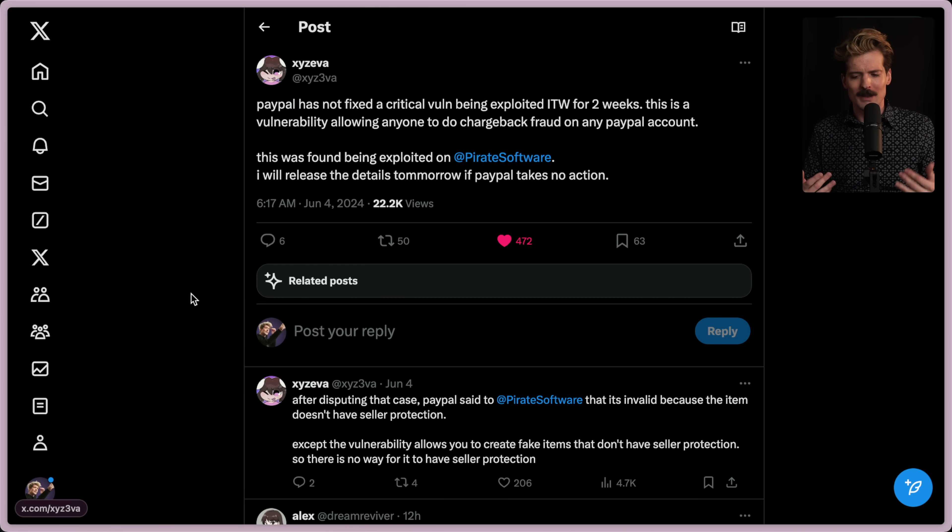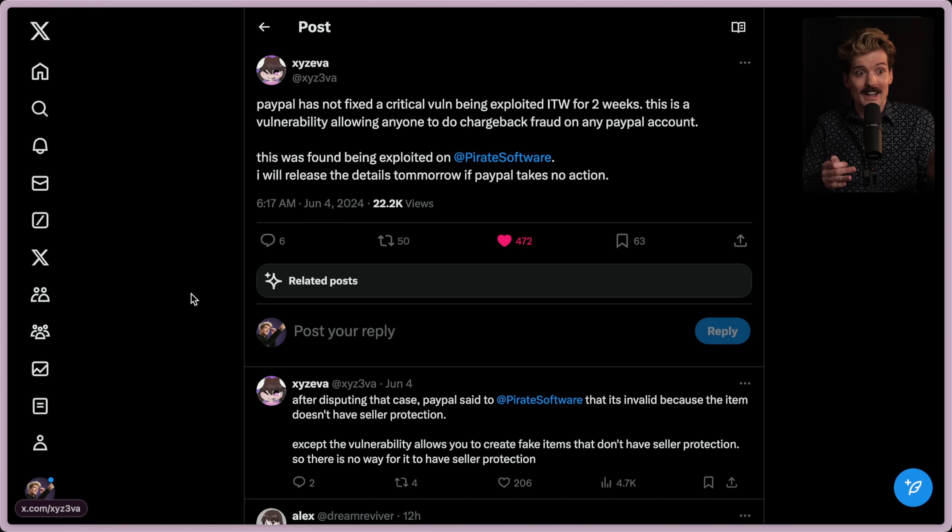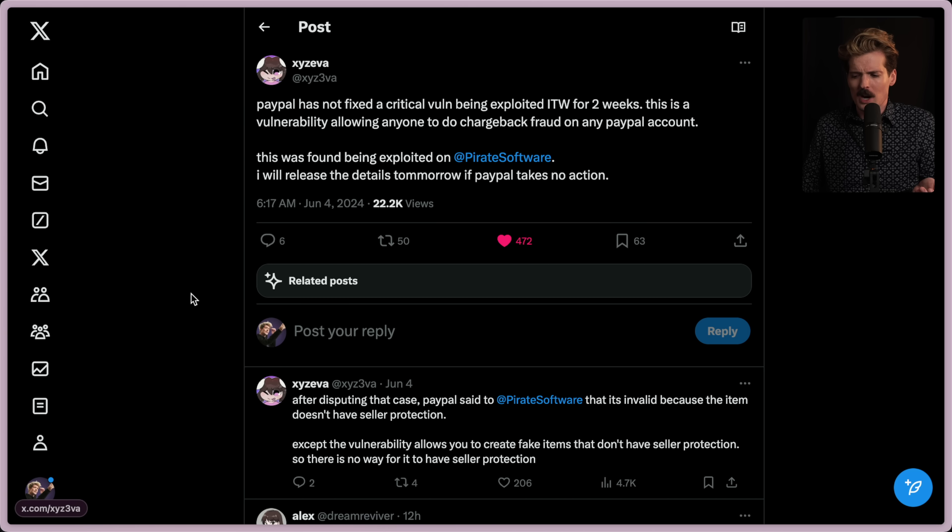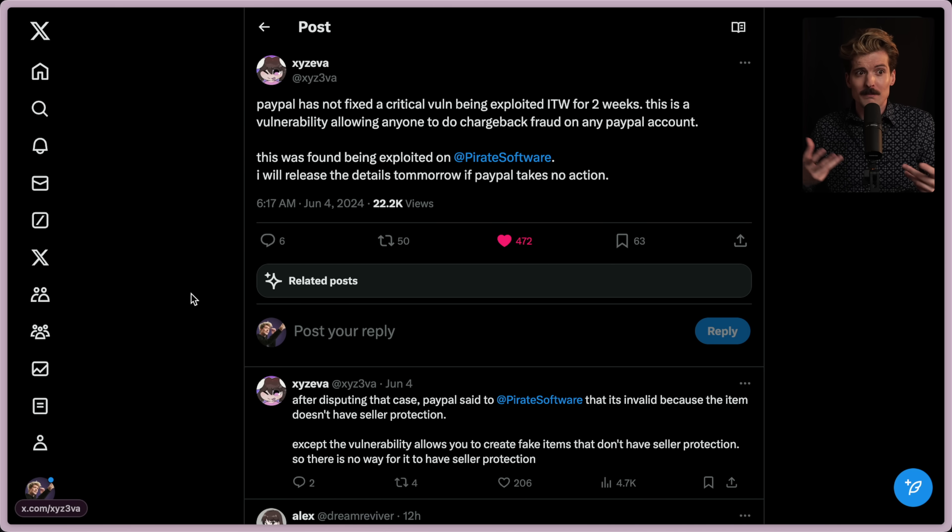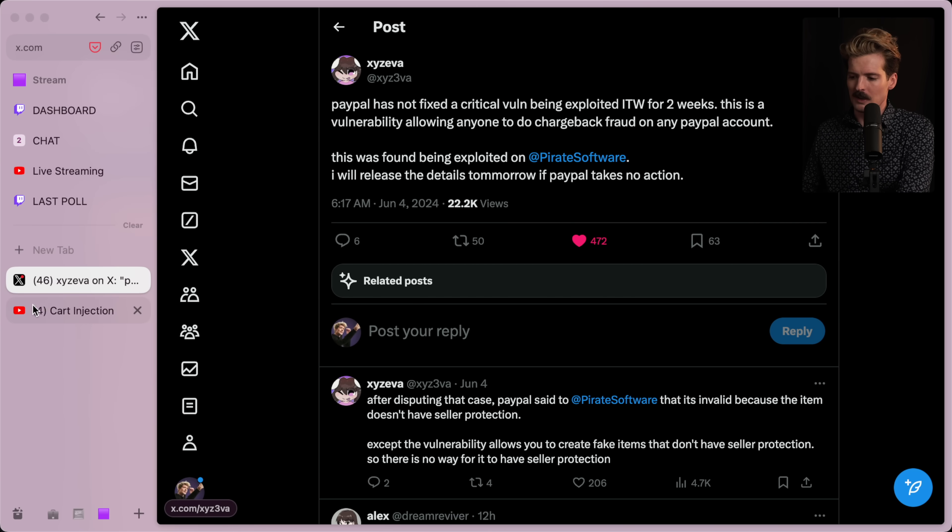So instead of buying an item for me that I have listed with specific, I don't know, qualities to it, properties that I can assign like seller protections, the person who is filing these fake charges can do such without me having control of those properties. I could go more in depth, but I want to show you what this actually looks like.